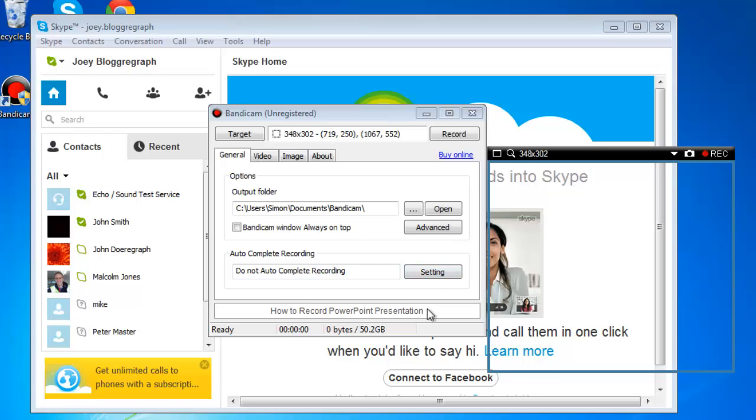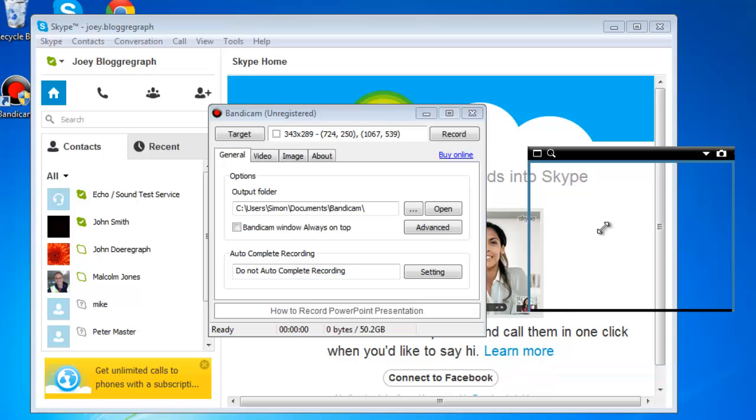This is unimportant as we are just after audio, but you should make it as small as possible. Click on either bottom corner of the frame and shrink it to its smallest size.